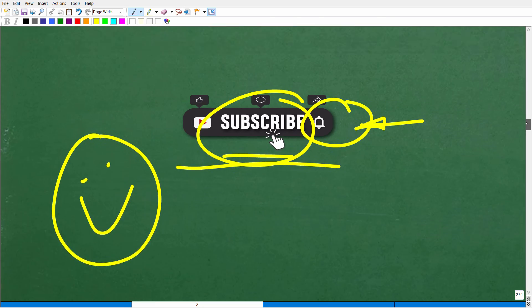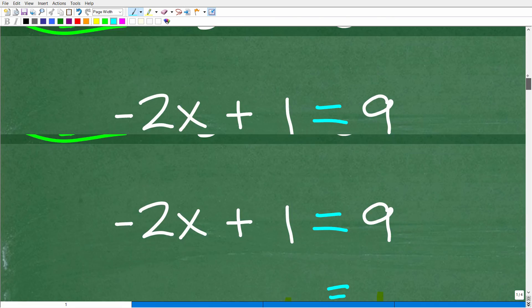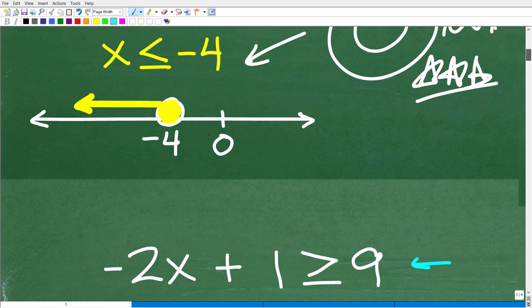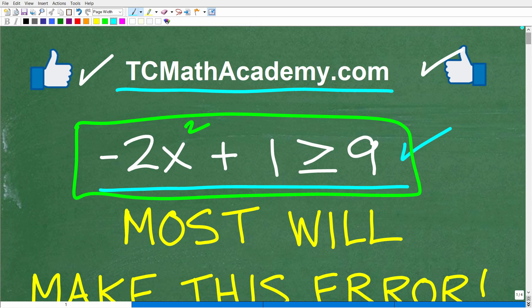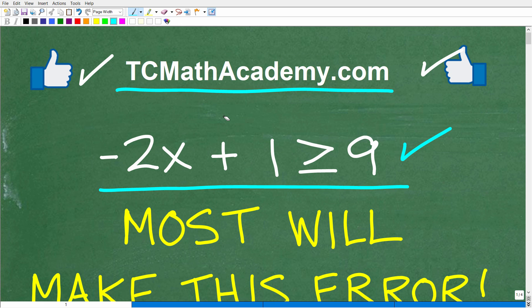If you need more help with inequalities, I have tons of additional videos on my YouTube channel. You've got to make sure you understand how to work with equations first. This is just the beginning — there are linear inequalities, compound inequalities, two-variable linear inequalities, systems of inequalities, and quadratic inequalities. It goes on and on. Hopefully this video helped you out. Don't forget to like and subscribe, and I wish you all the best in your mathematics adventures. Thank you for your time and have a great day.